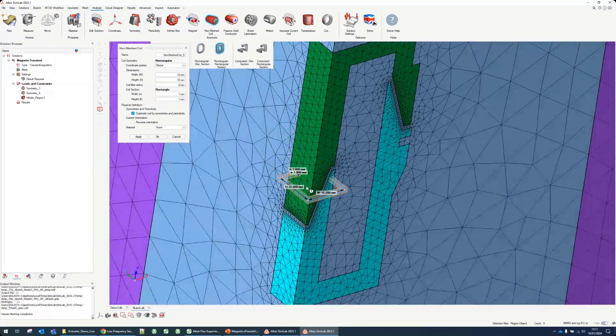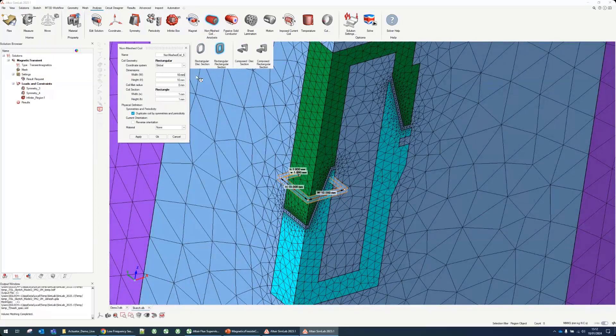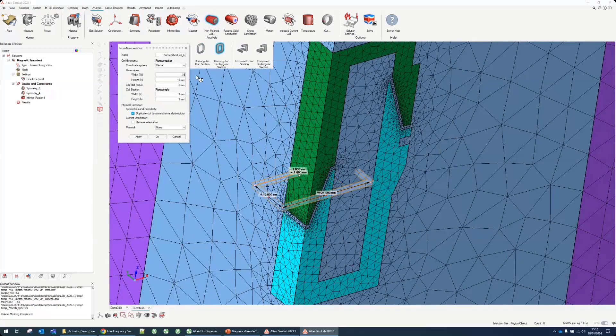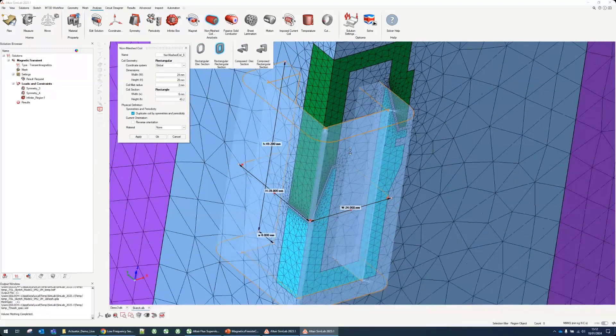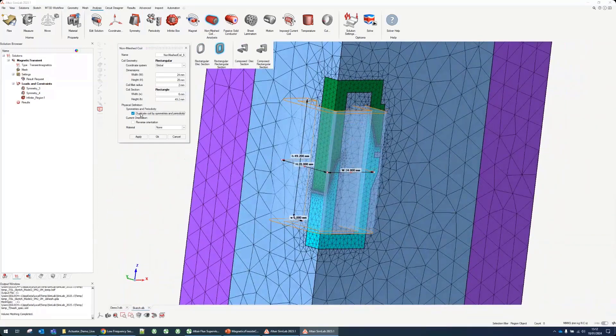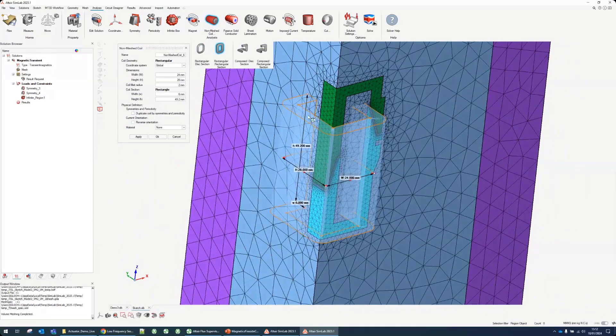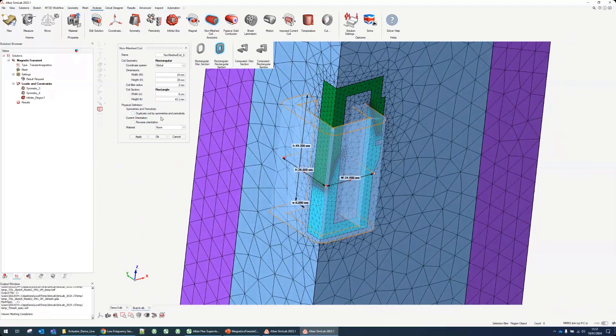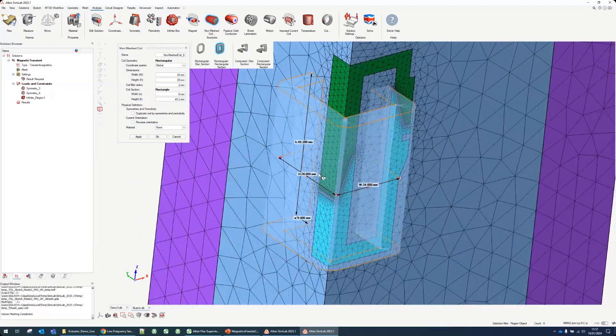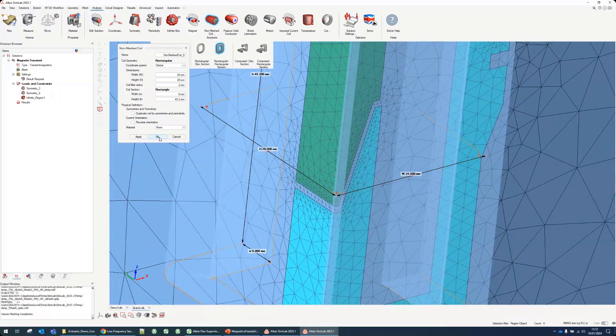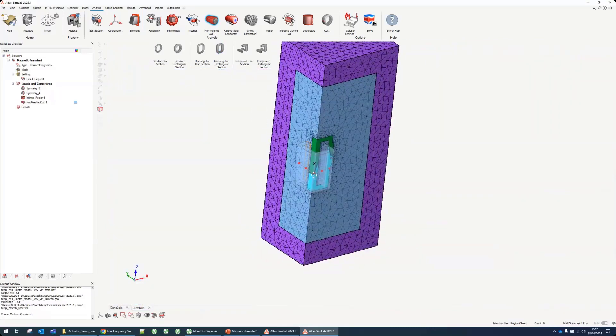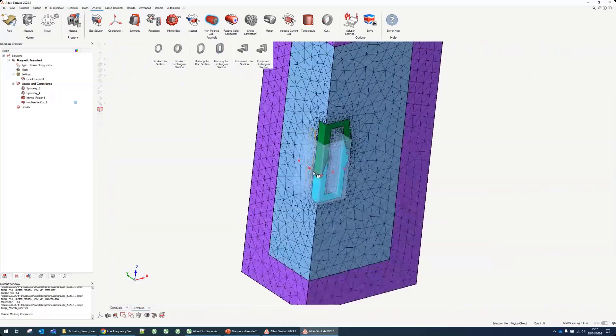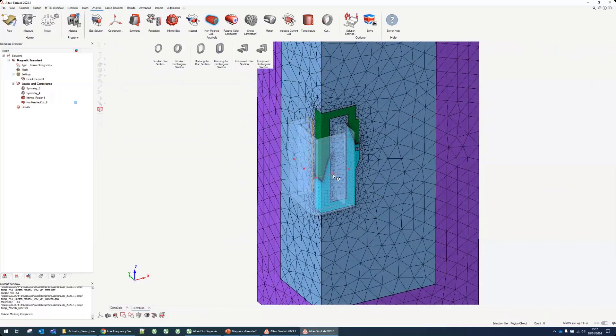I know already the dimensions - 24, 28, fillet in the corner. We can see it's 6 and 49.2. We have our coil. We don't need to duplicate it by symmetry. We can reverse the orientation. The orientation you can see with these little red arrows on the orange line. Now we can see our coil being defined and its orientation straight away.